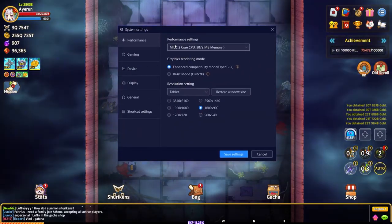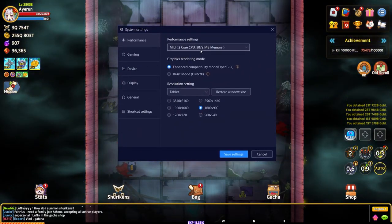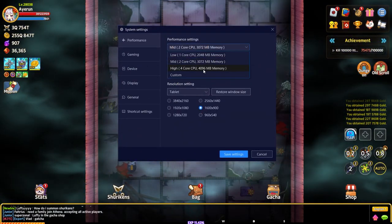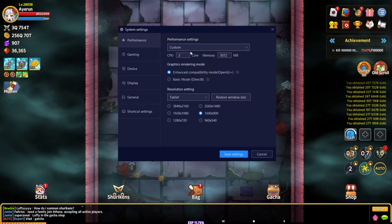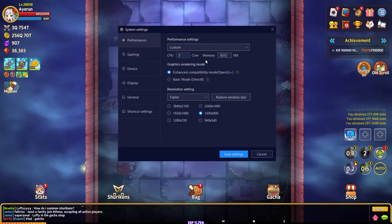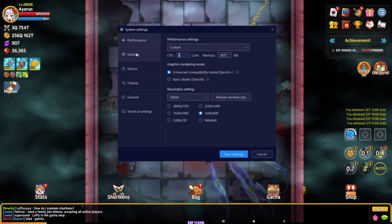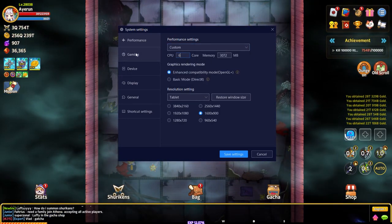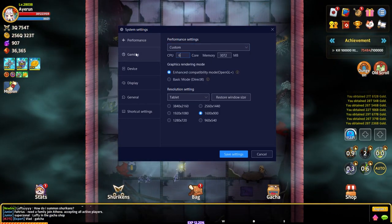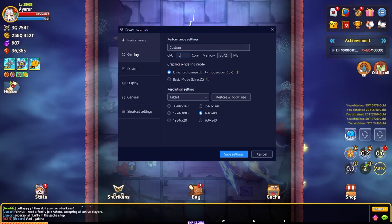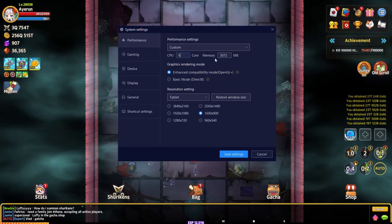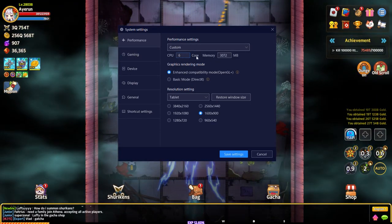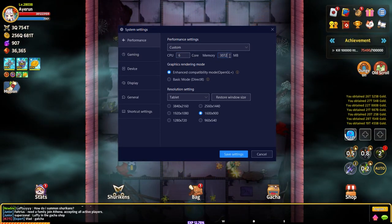Looking at the settings, I actually set this to custom. I do six cores because my processor has six cores. If you have four cores for your processor, choose four. For my memory, I usually go about half of my memory on my computer.